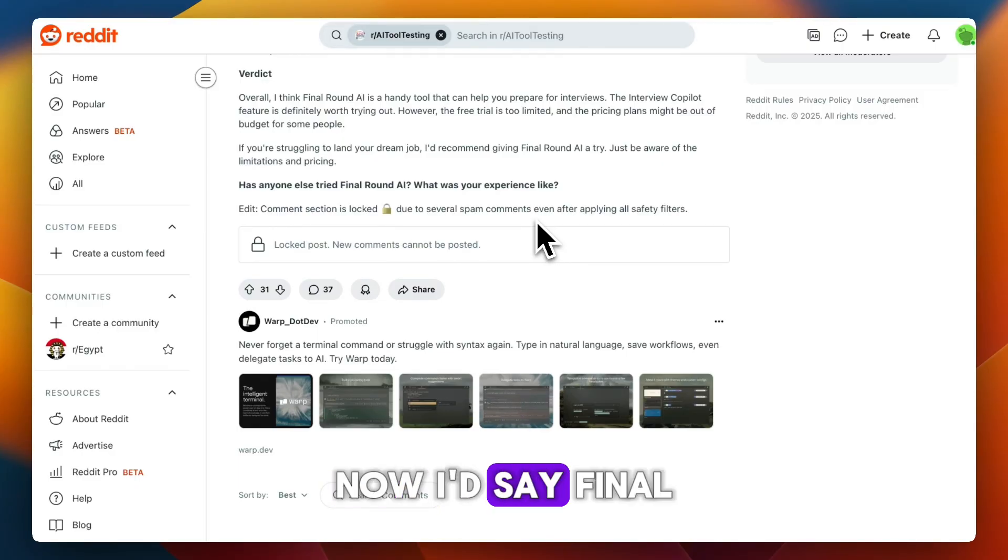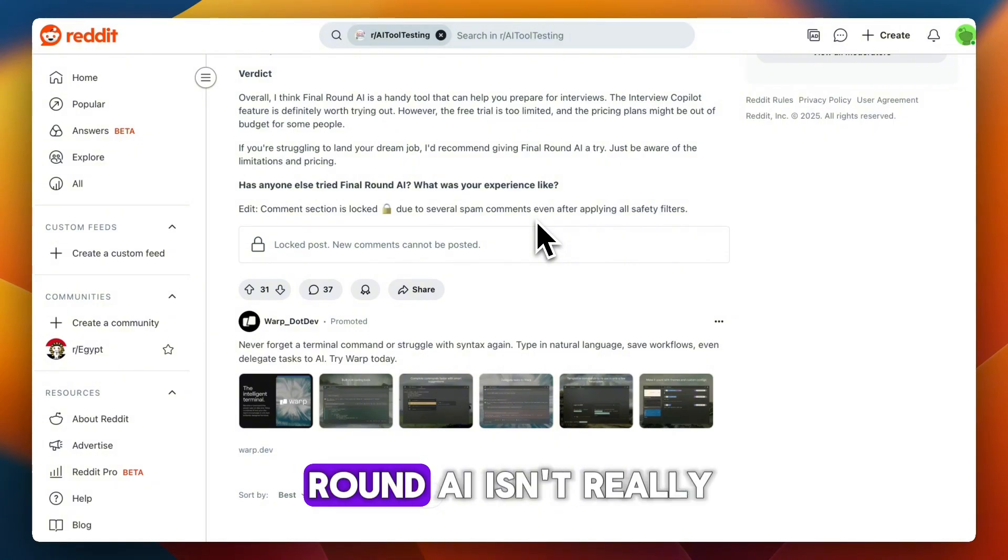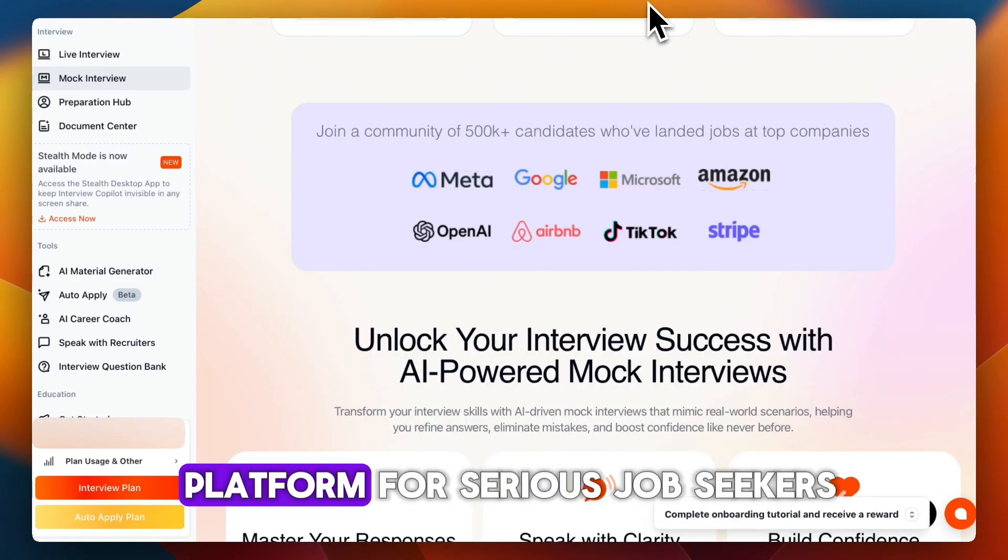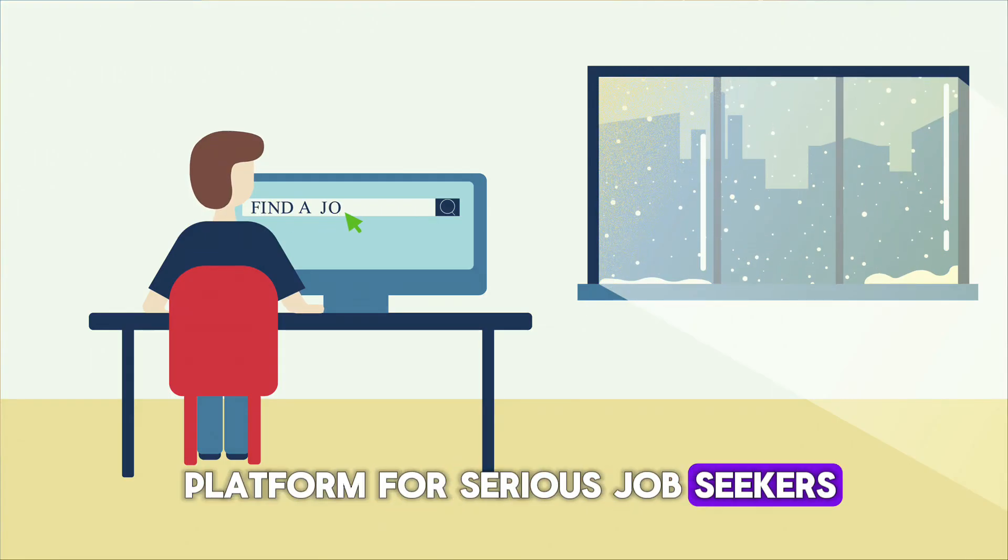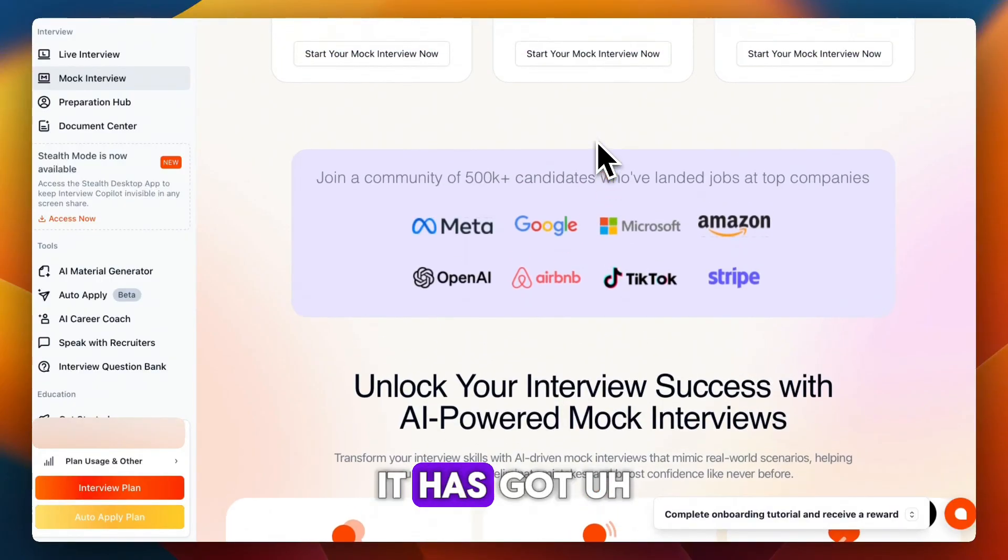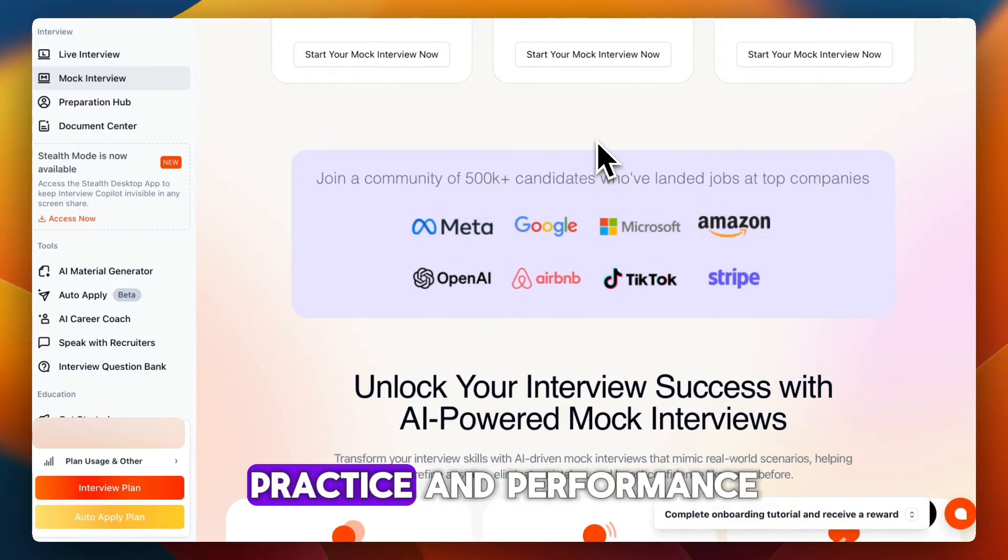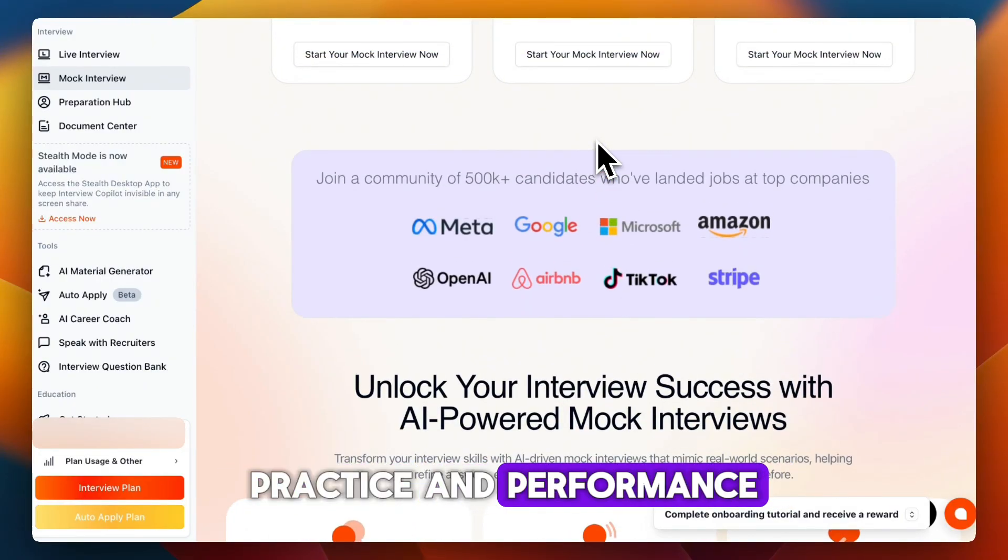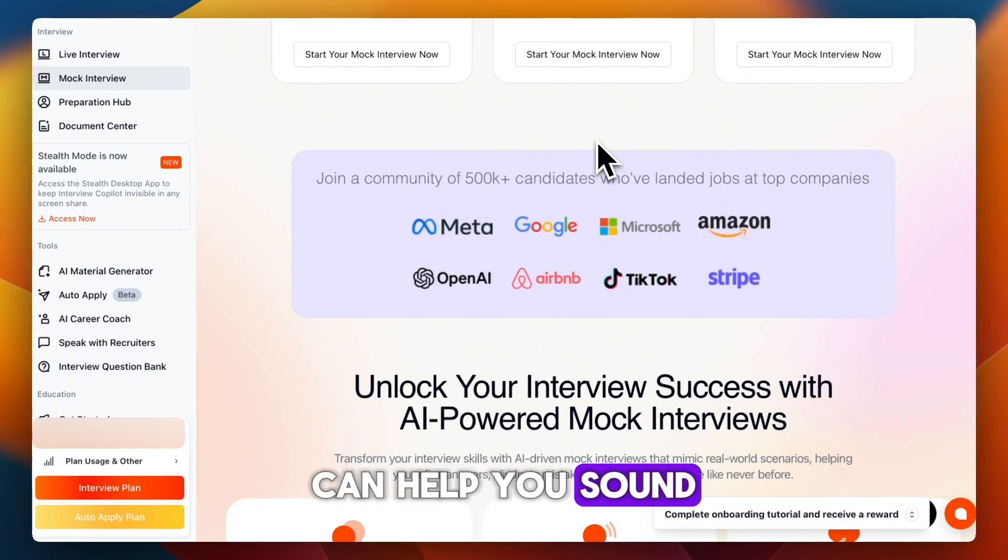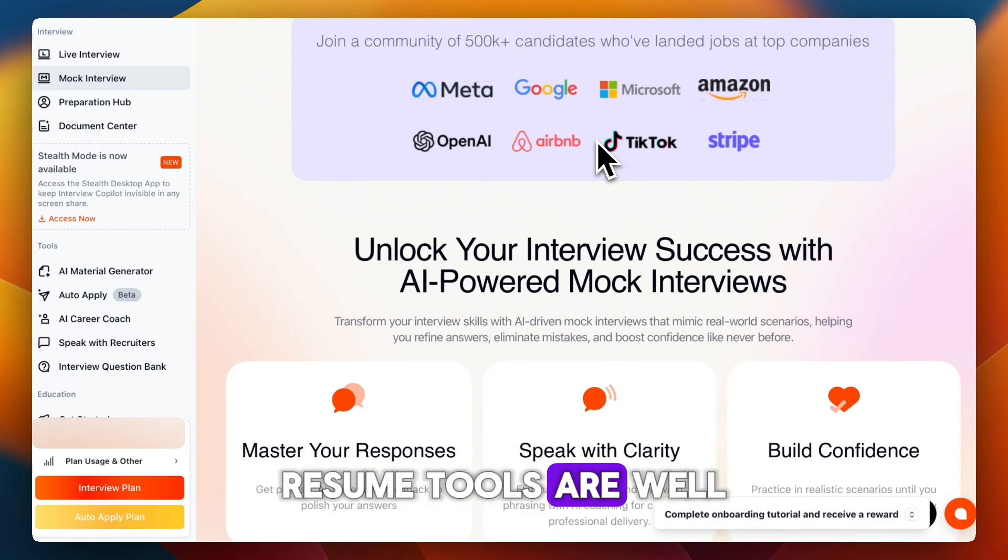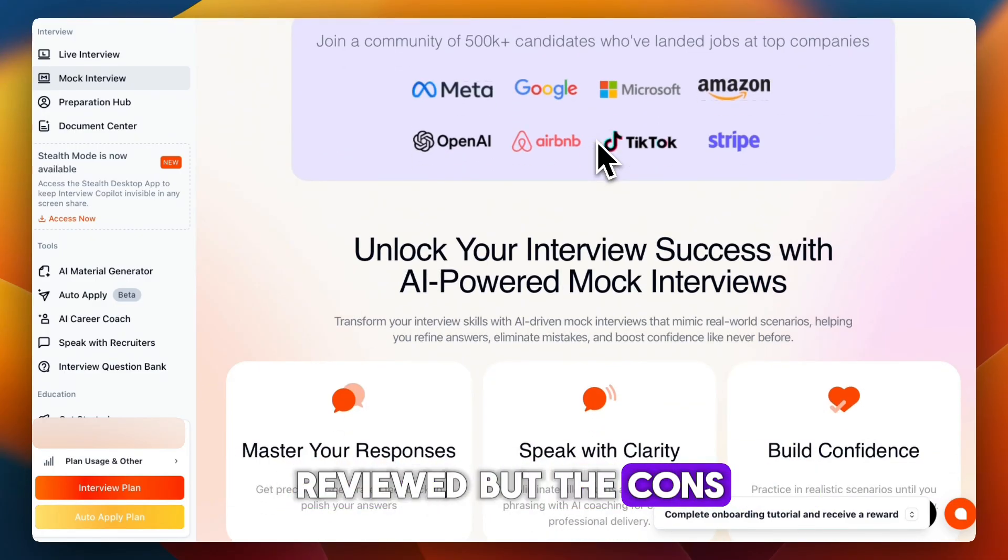I'd say Final Round AI isn't really a gimmick. It's a serious platform for serious job seekers. It's got a strong feature set for prep, practice, and performance, and can help you sound more structured and confident. Resume tools are well-reviewed.